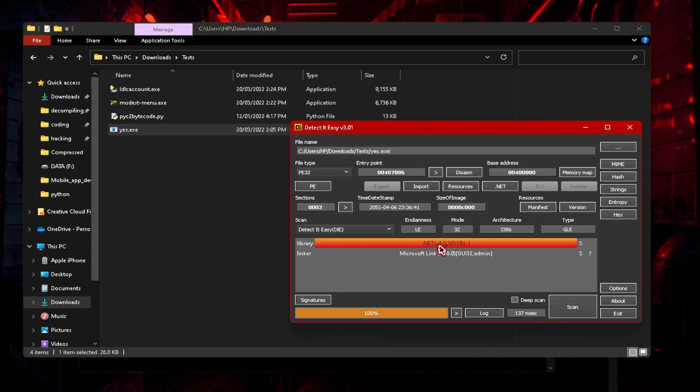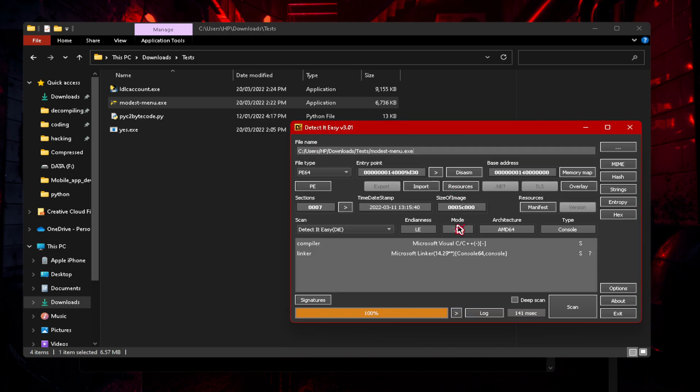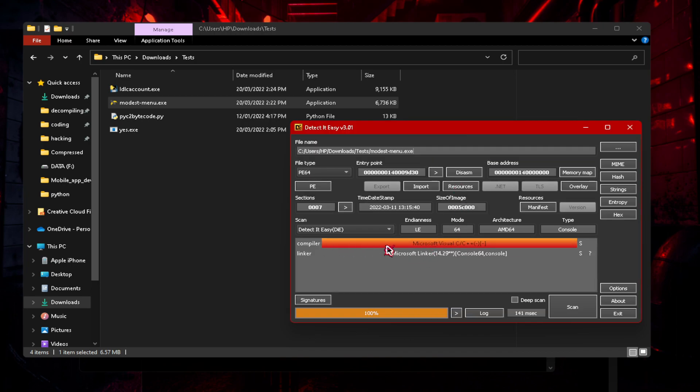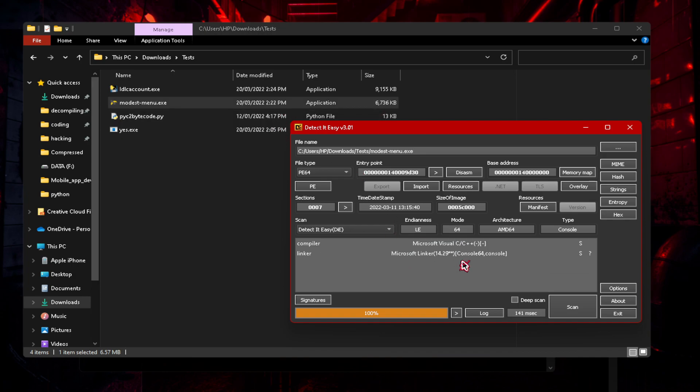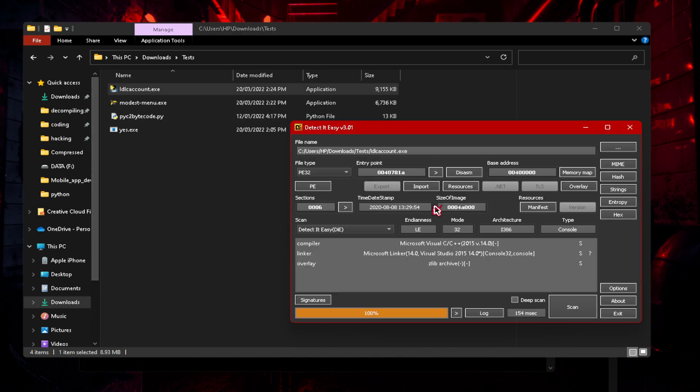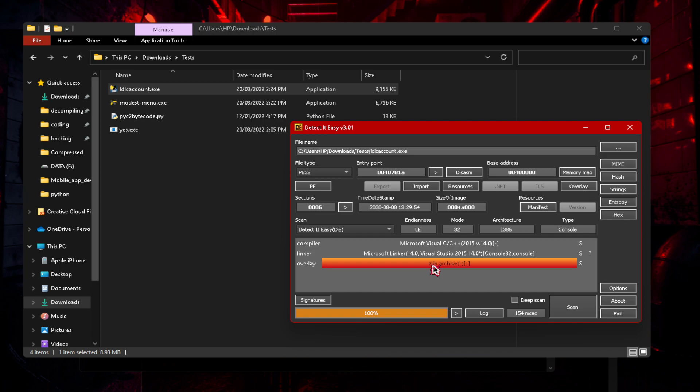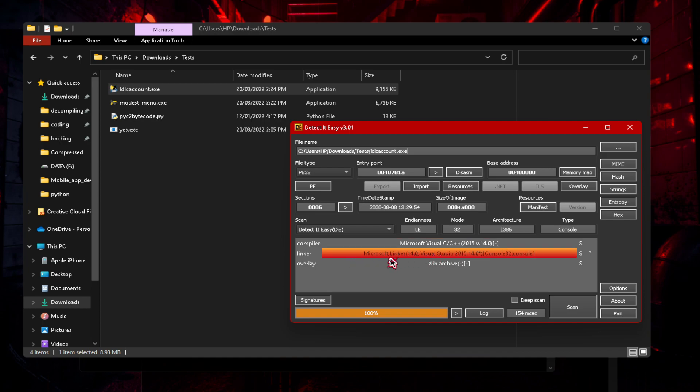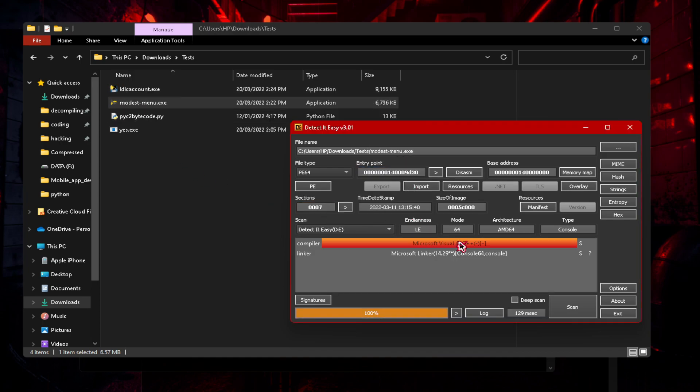So if it is a .NET and you want to decompile, you can just click on my channel and you should see another video on how to decompile .NET. Let's click on this mod menu. This is a Microsoft Visual C. This isn't, it doesn't say .NET and it doesn't say zlib archive. If it says zlib archive, that means it's definitely a py installer archive. You can see this is Microsoft Visual C/C++, the linker is Microsoft linker. It's the same with this other file.